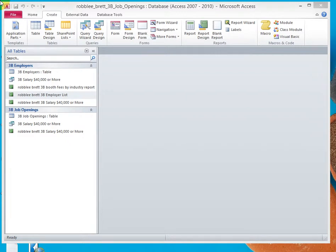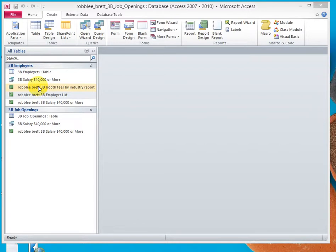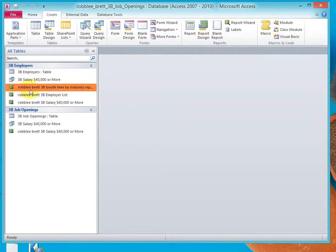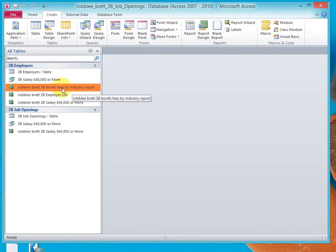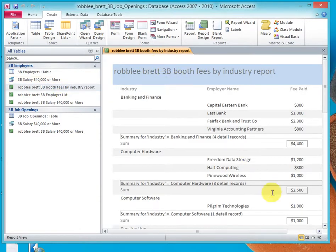In Activity 3.16, I will demonstrate formatting and deleting controls of a report in Layout View. So let's go back to the Job Openings Database, and let's select the Booth Fees by Industry Report. I'll double-click that, and that runs the report.